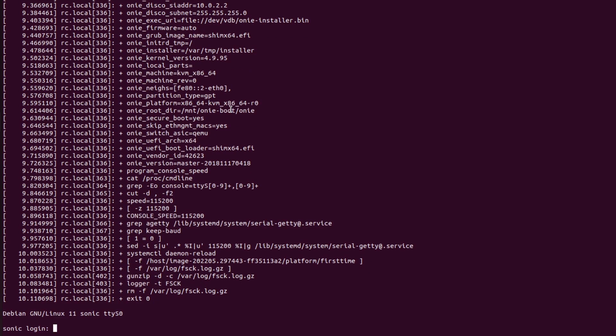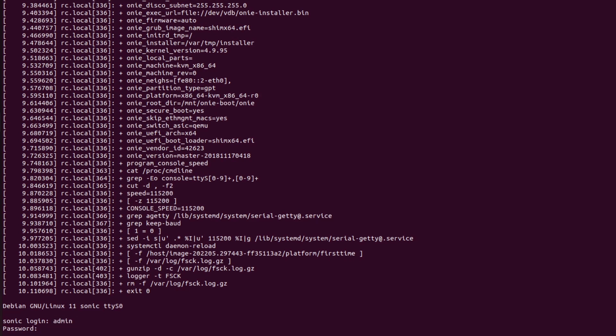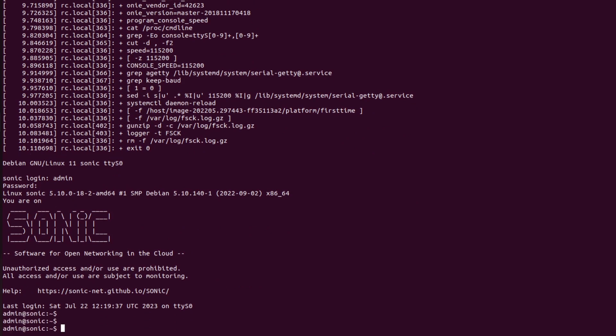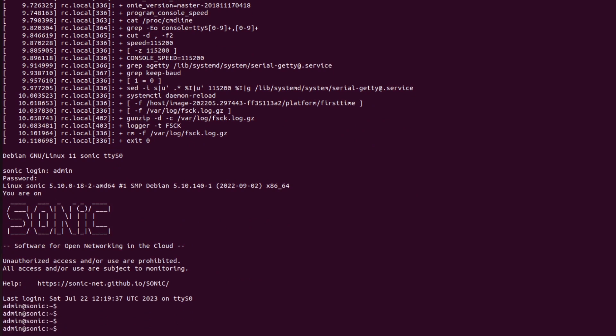Now I will type admin and now password. Now I will type my new password which is sonic, S-O-N-I-C sonic. So as we can see here, password has been updated and we have used our own password.